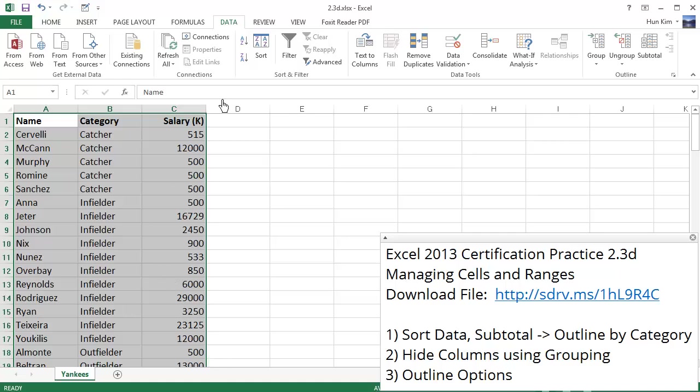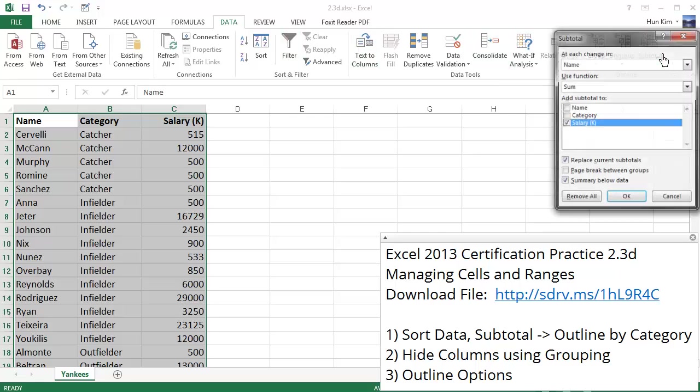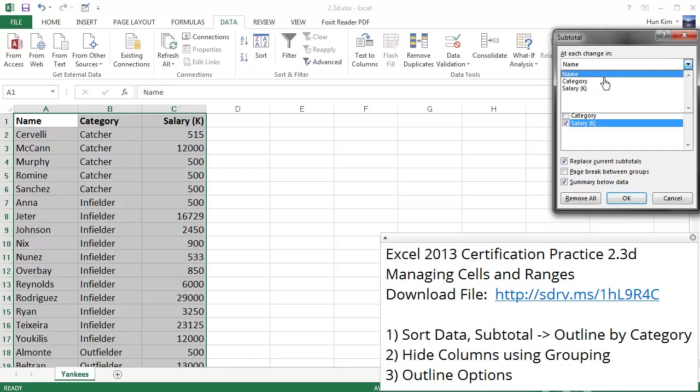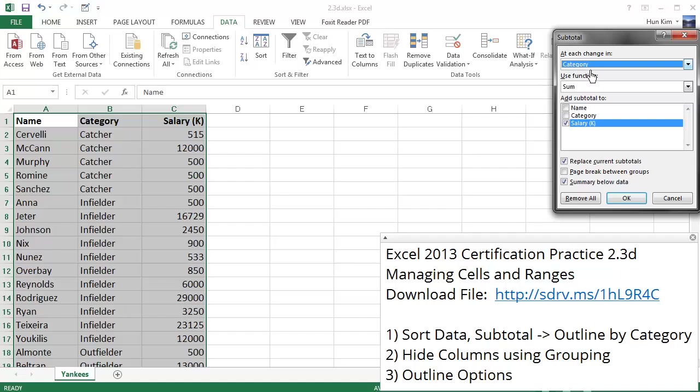Now within this data tab, we're going to click on subtotal. This button here. And we're going to focus here on each change in the category. So for each category, we want a sum. We want to find the sum of the salaries. So we're going to keep adding these salaries up. And by default, the summary will be below the data, which is fine. Let's click on OK and see what happens.